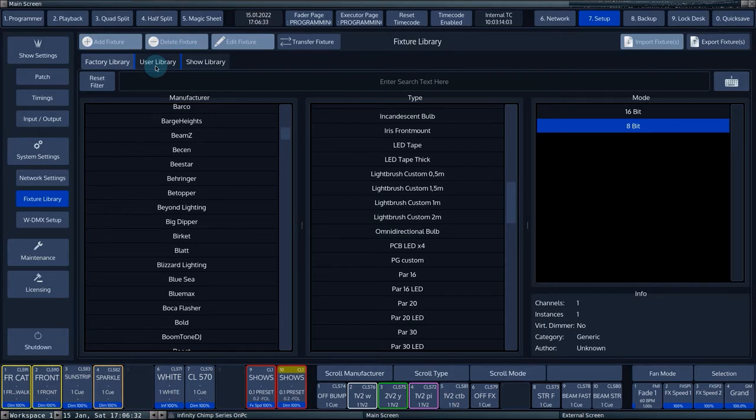You cannot modify the factory library yourself. This way, the fixture files remain identical in all consoles.